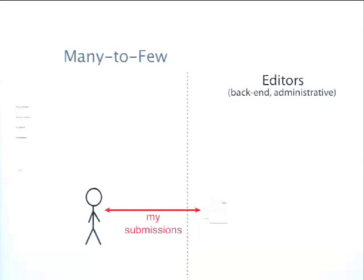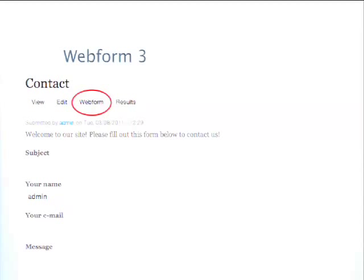Let's do a quick walkthrough of the Webform interface, and do a quick survey of the people in the room: how many people have used Webform before? Okay, pretty much everybody. I might need to zip through this bit a little bit.